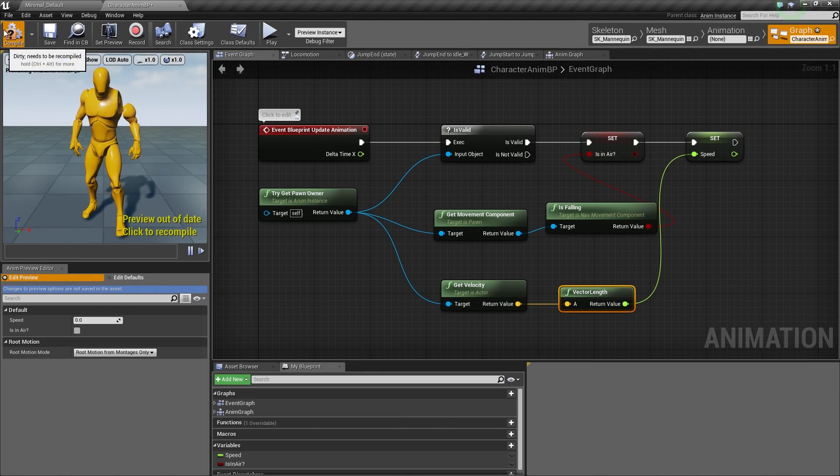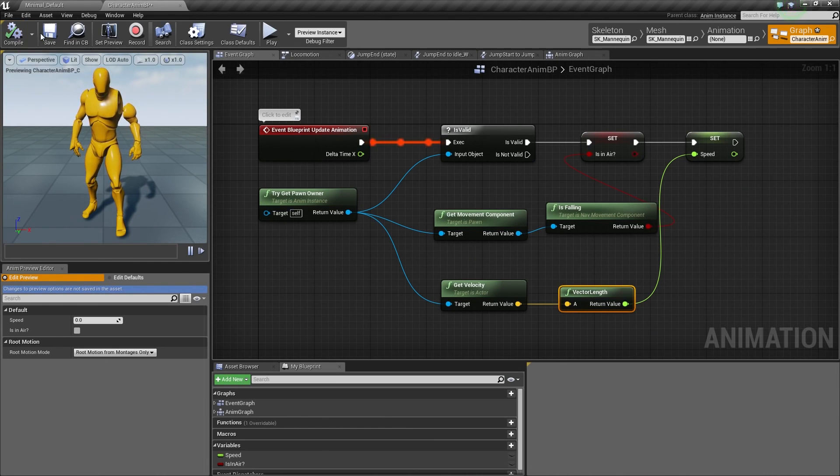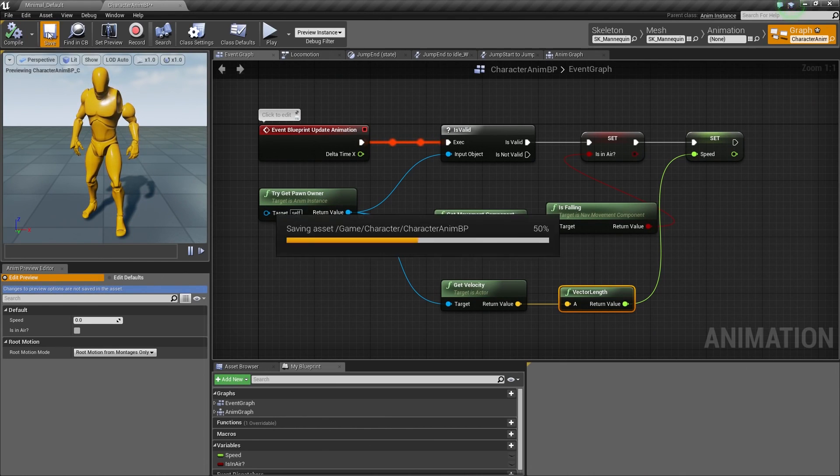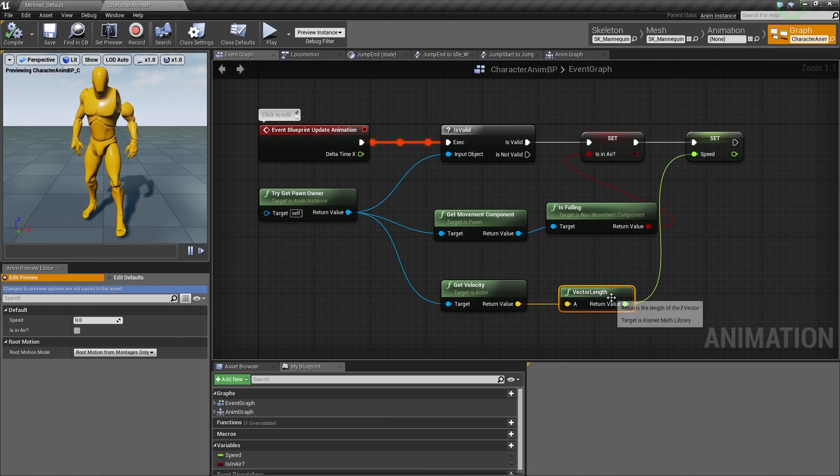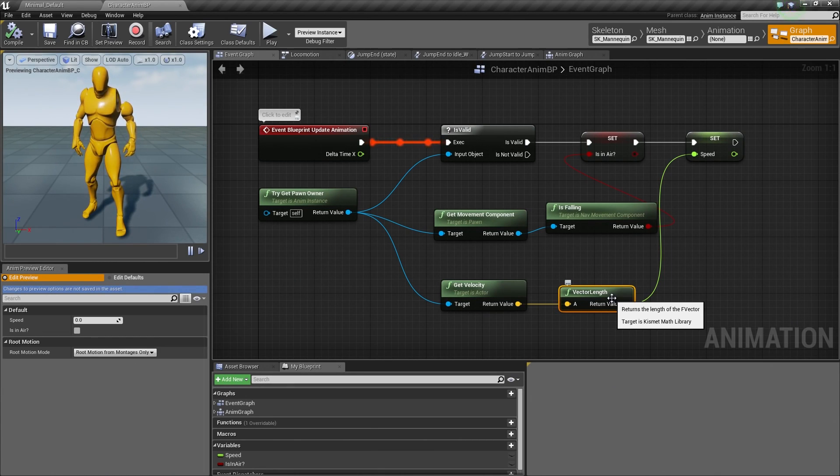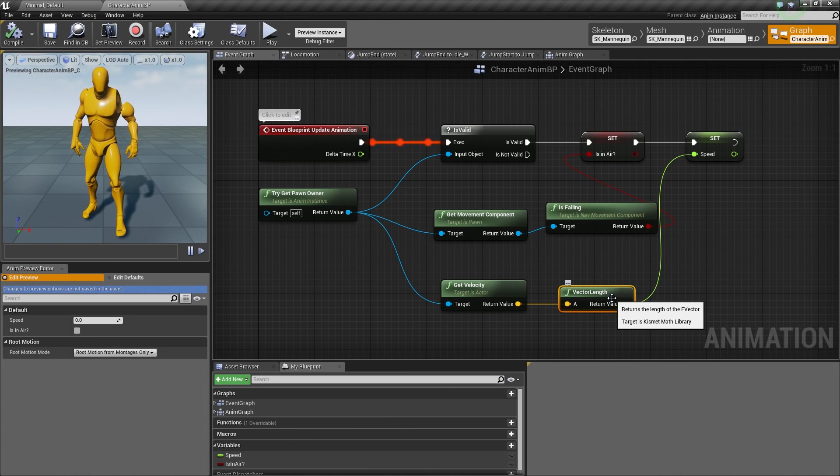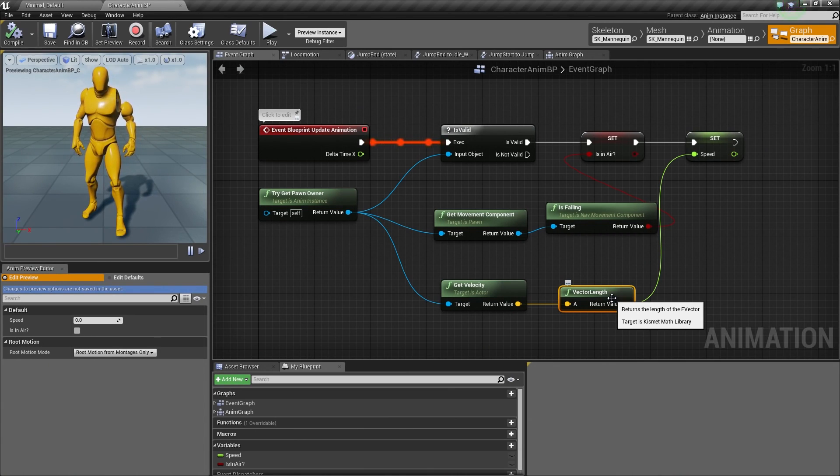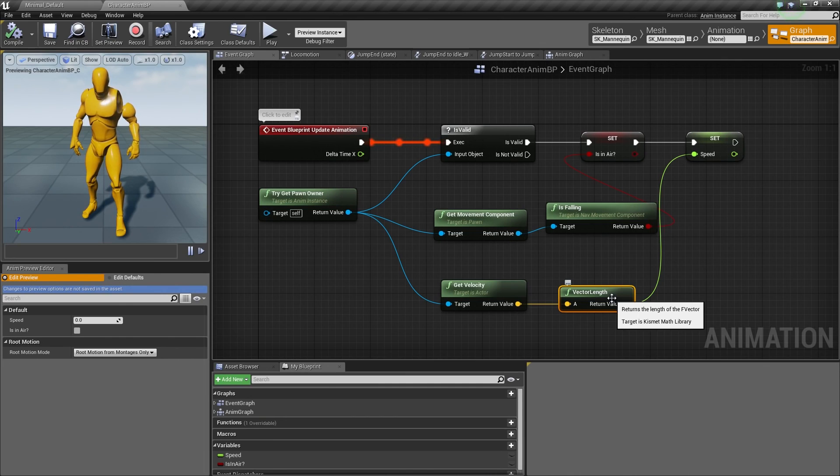Let's Compile and save. That's it. That's all we need to do for our Event Graph. It's pretty simplistic for our purposes, but it will get us started. It will tell us if we are in air. It will tell us how fast we are going, and that's all we need for now.